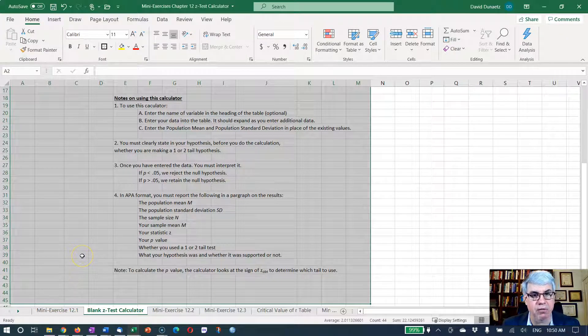I'll highlight the data, do Control C to copy, then put the first cell there and do Control V — and it copies the cells. Now we've got the data there. If the data had been longer, the table would auto-expand to include all of it. Now we need to take the population mean and population standard deviation — the two things required to do a Z-test — and enter them. I'm going to put the population mean as 100 and the population standard deviation as 10.